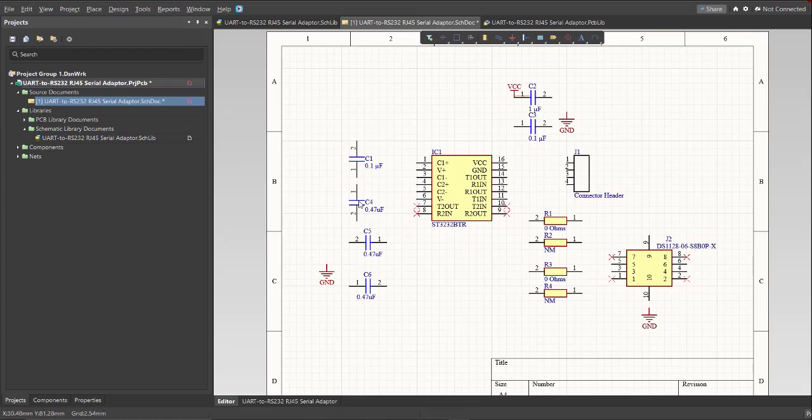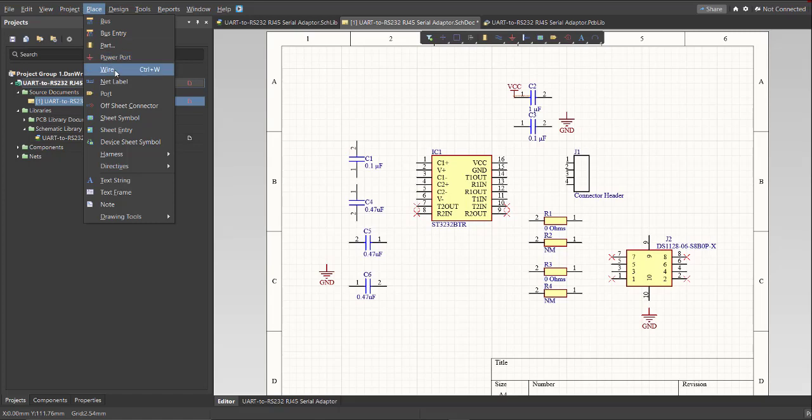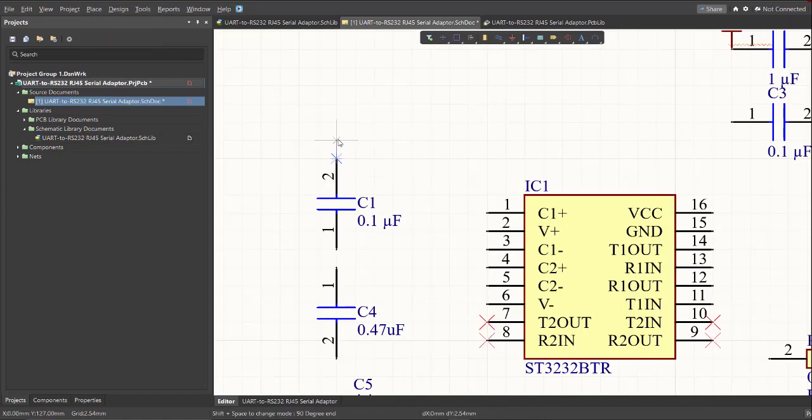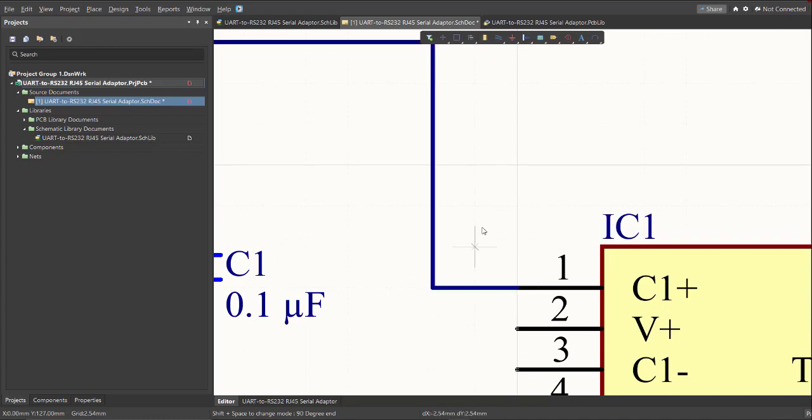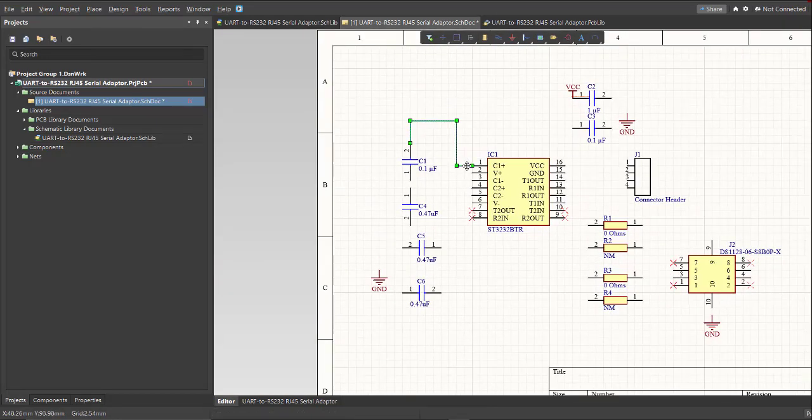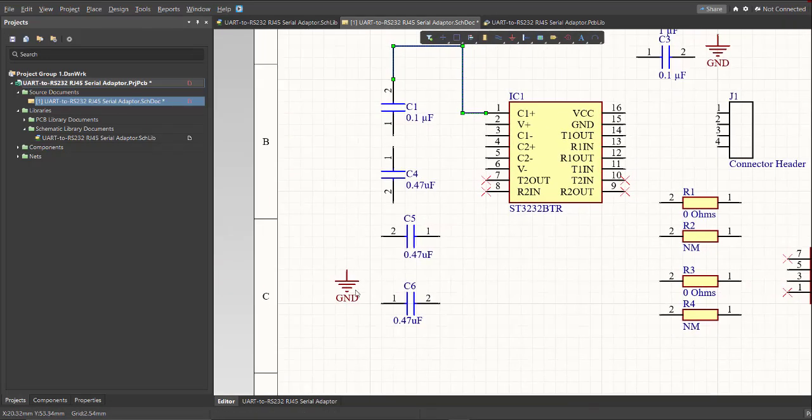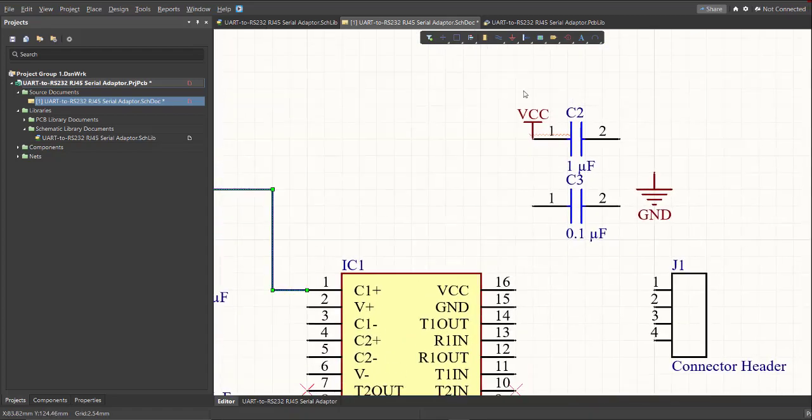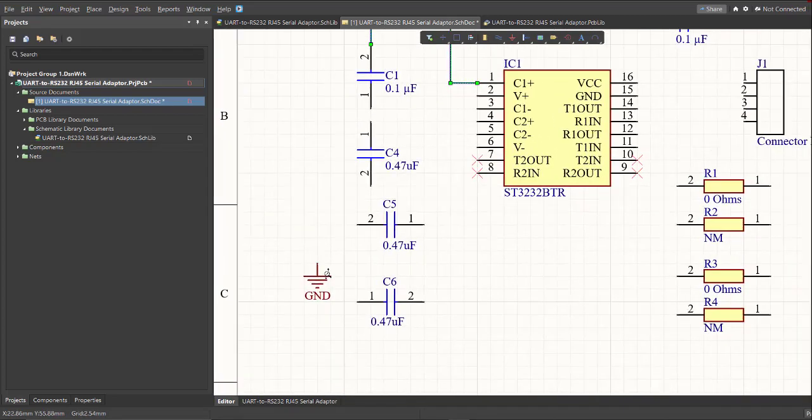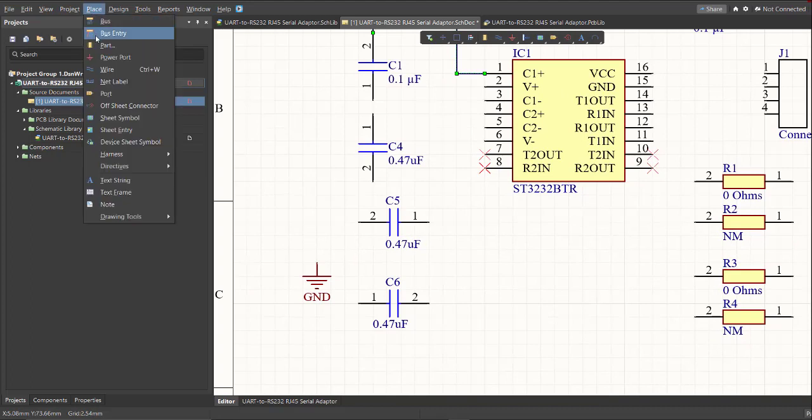Next we're going to connect each component using wire. So click on Place, then Wire. Just click on the other end of the component to its designated connection. I also added the power ports here, the ground and the VCC supply. So in order to add the power port, just click again on Place, then Power Port.